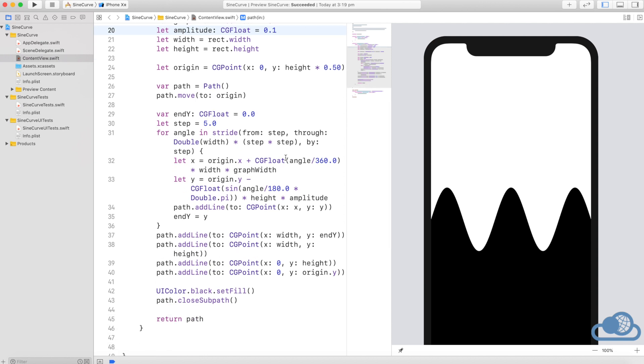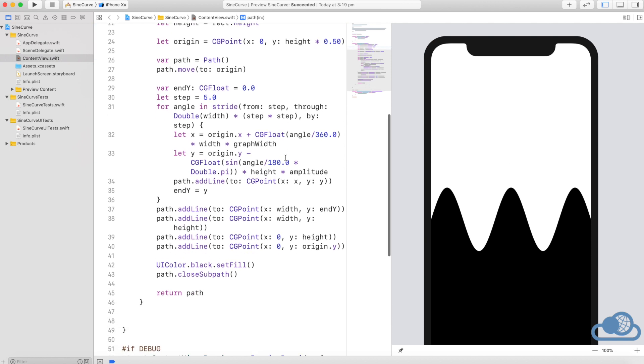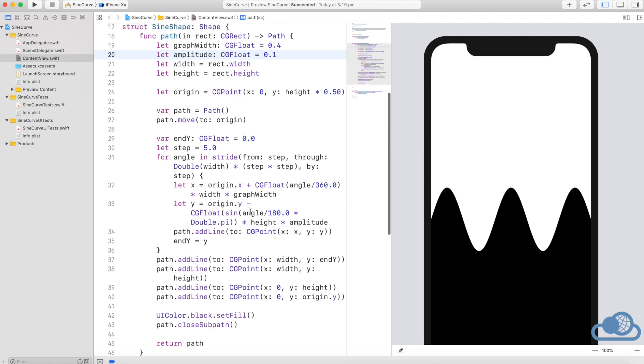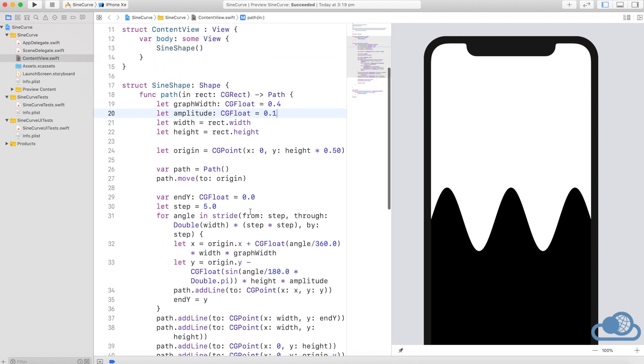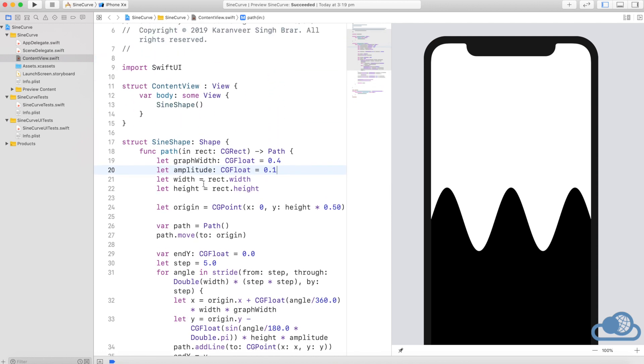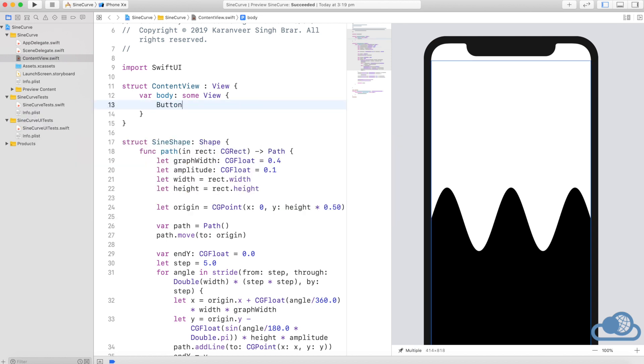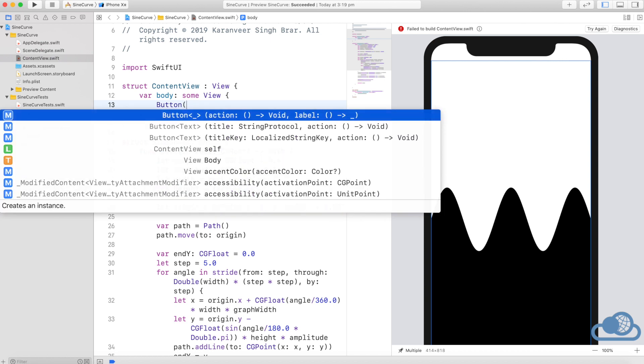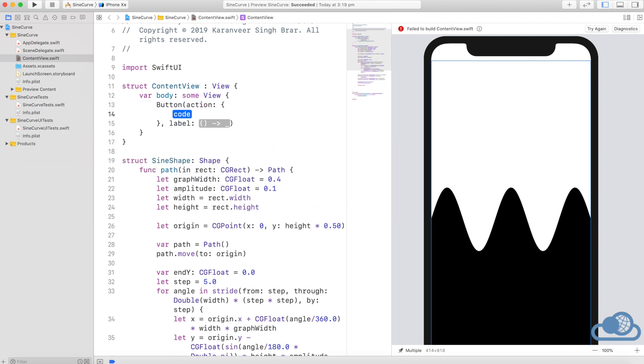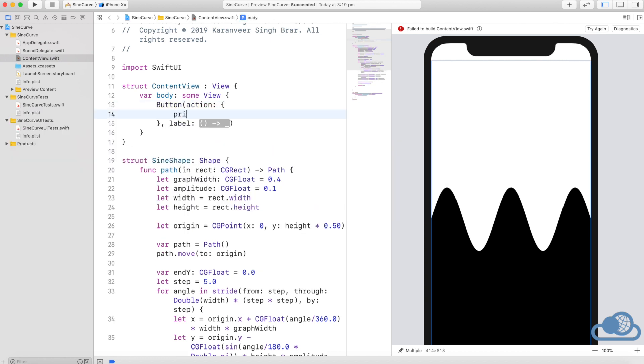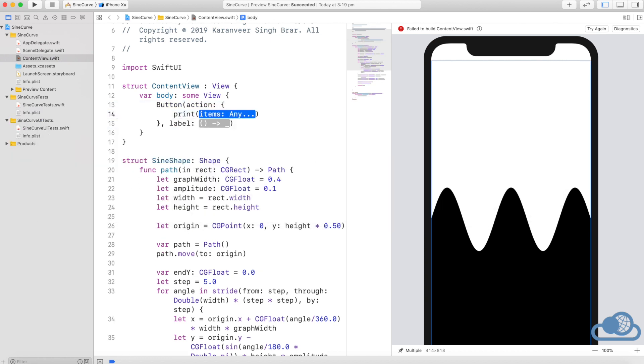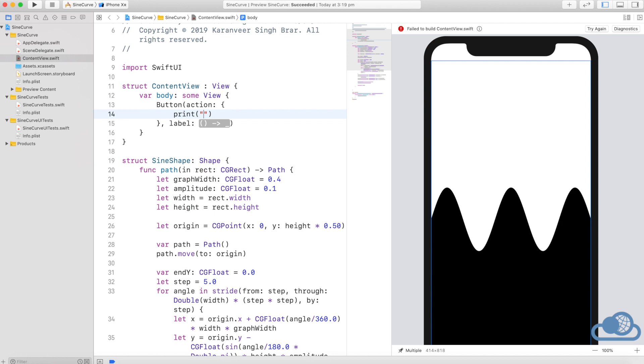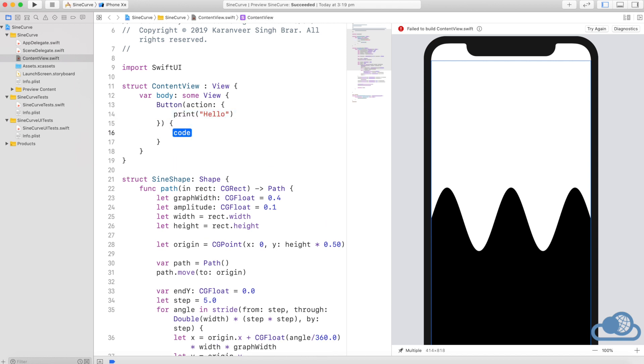Now, if we want this shape on a button or on a text, it's easy. Let's first create a button here. Action, hello level, text button.